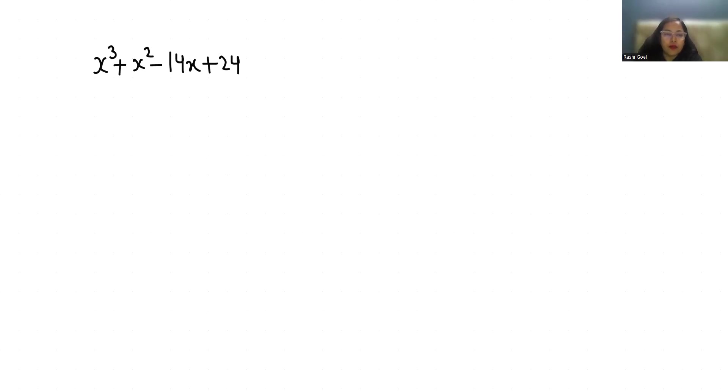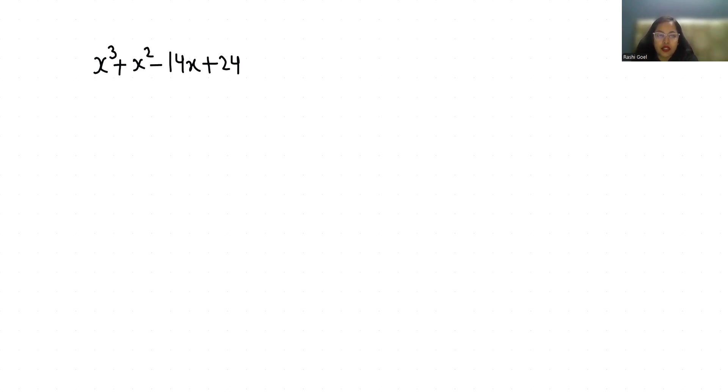Hello everyone, welcome to my channel. My name is Rajshri Goyal and in this video we are going to factor x³ + x² - 14x + 24.